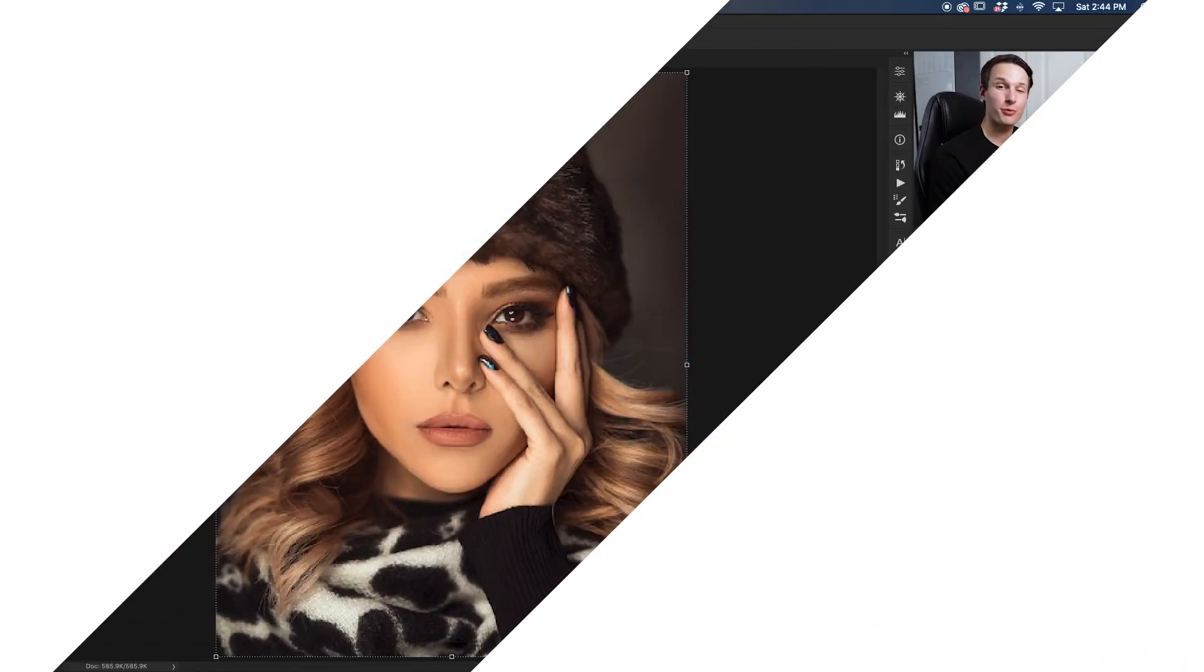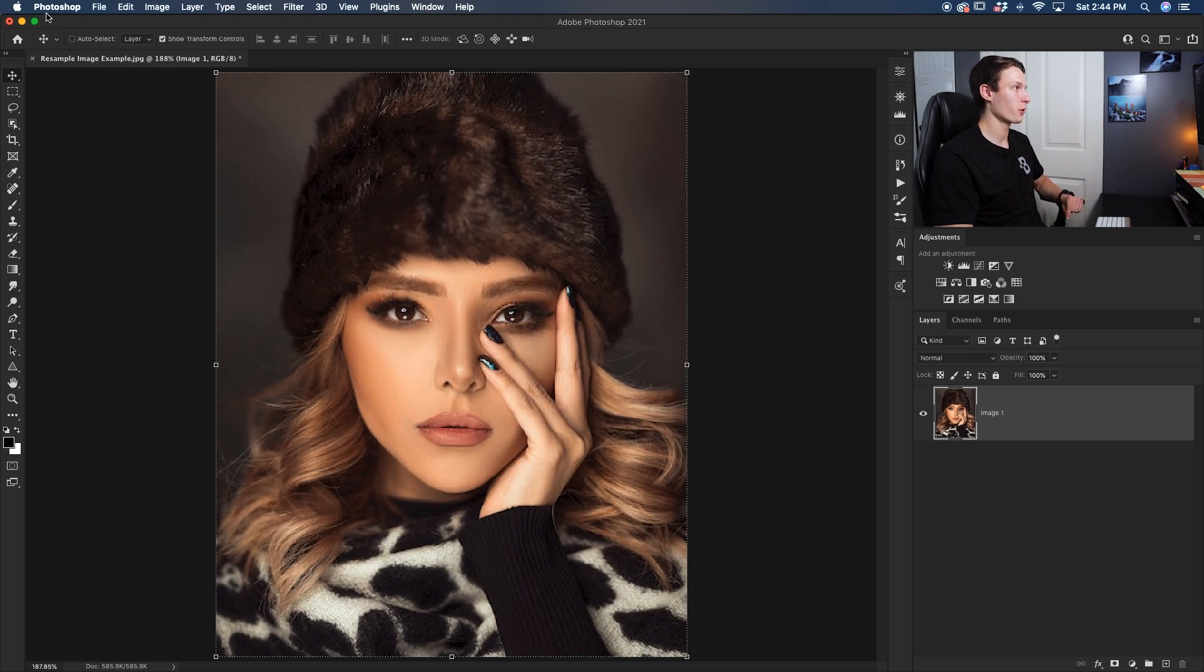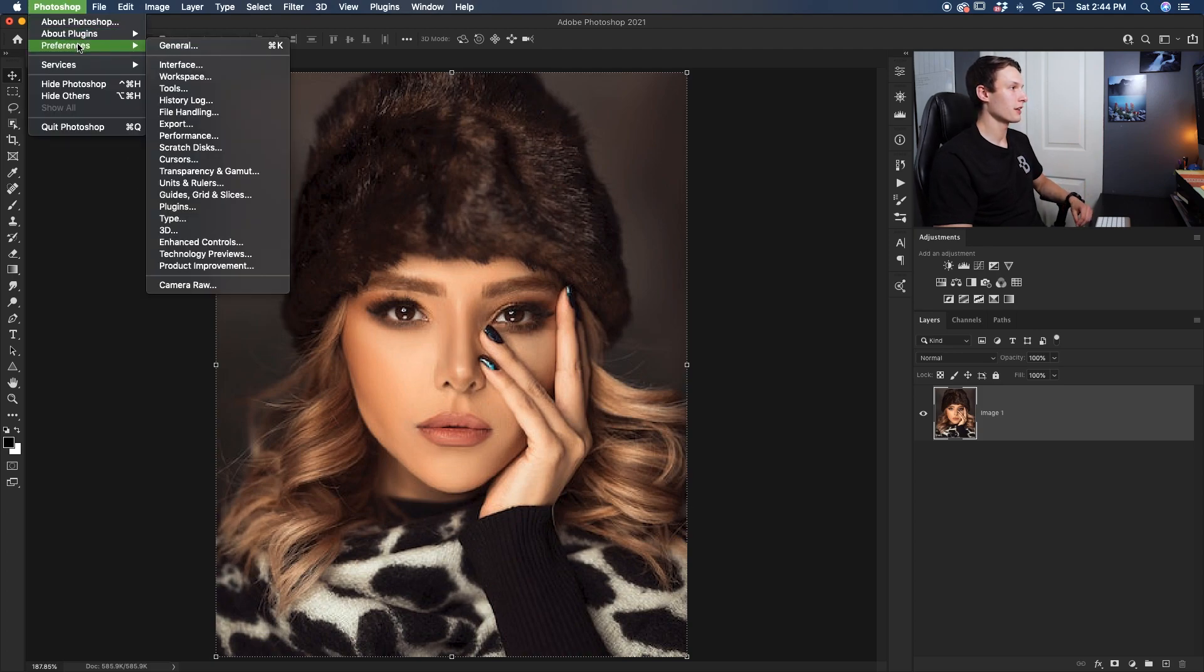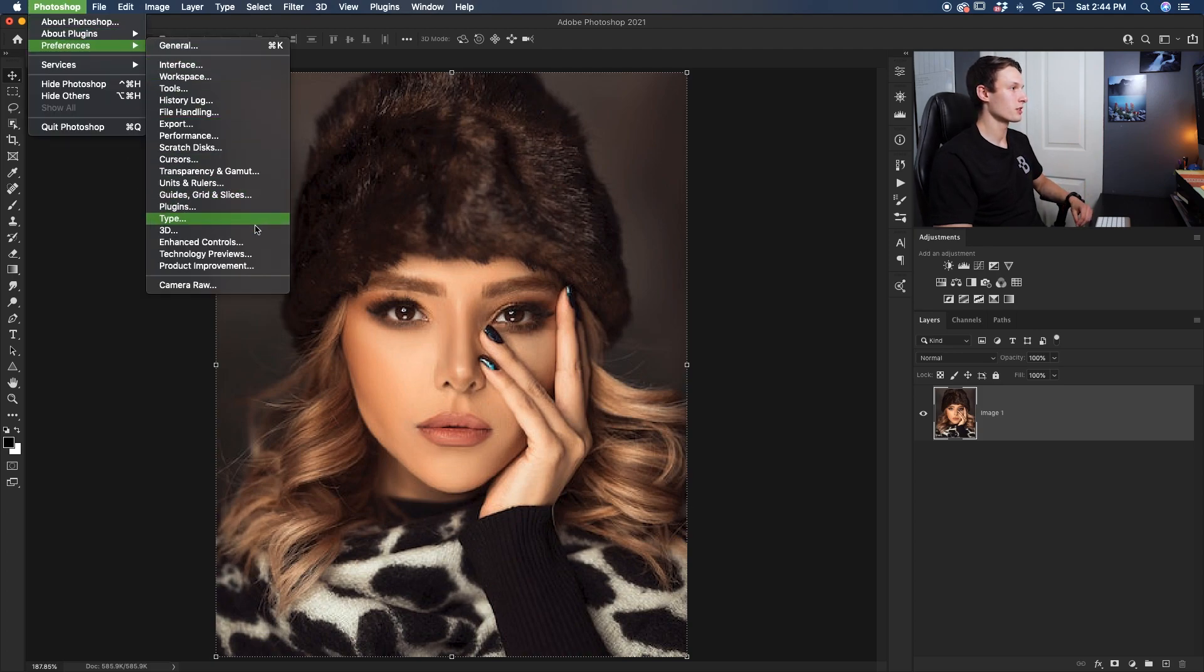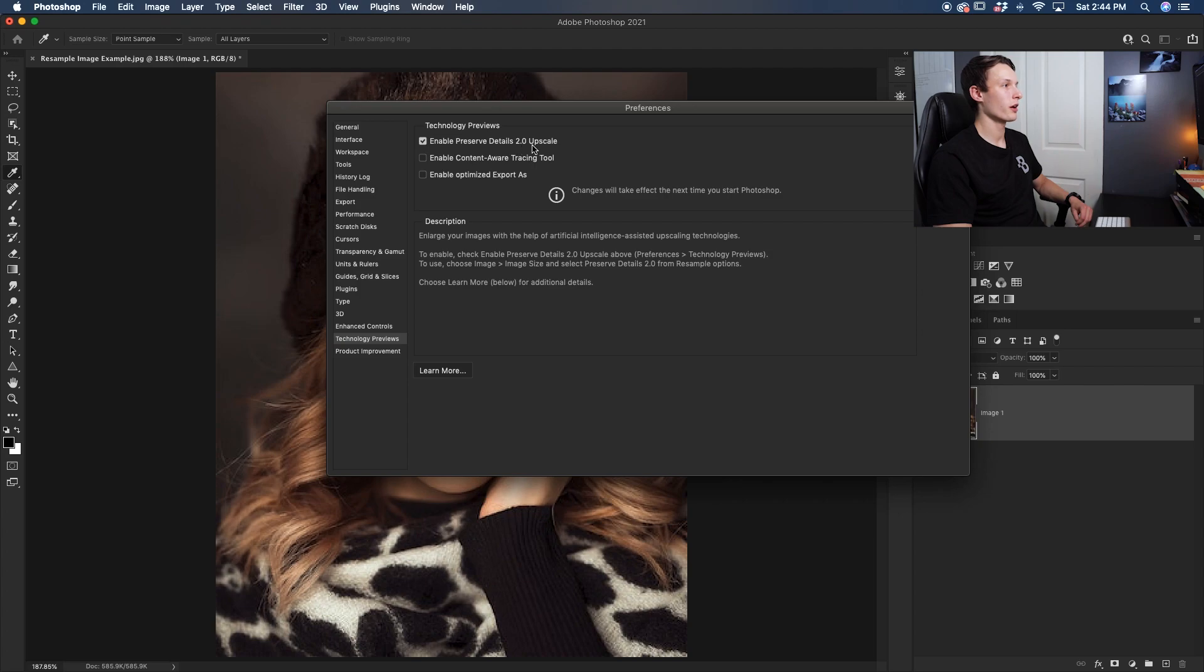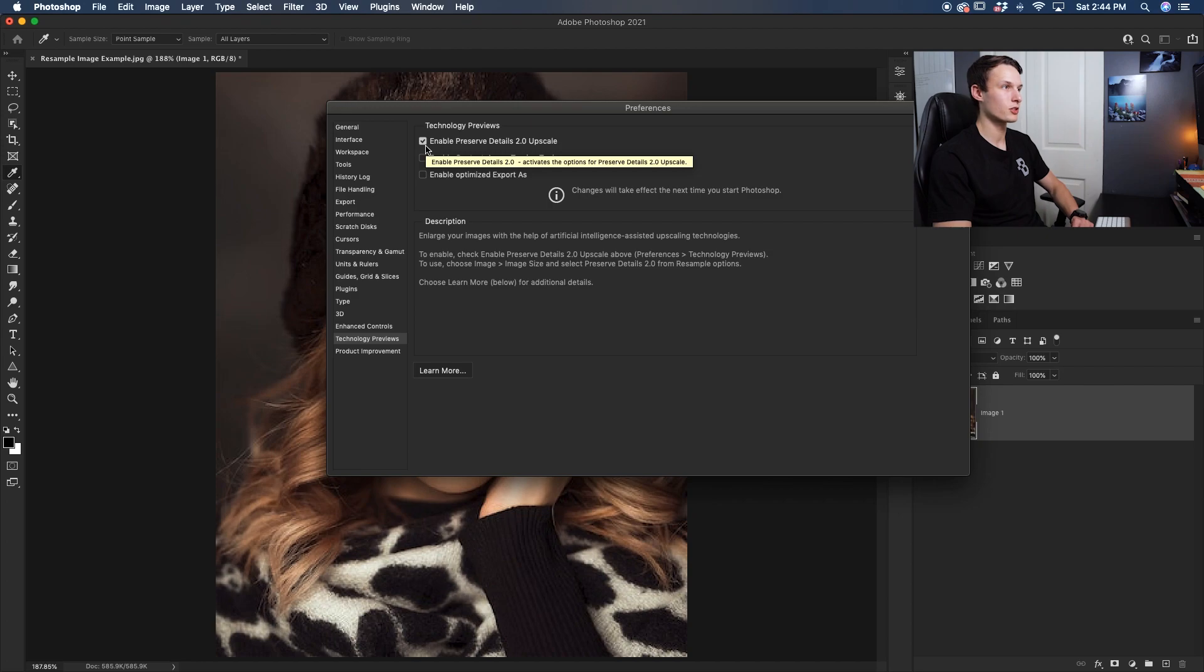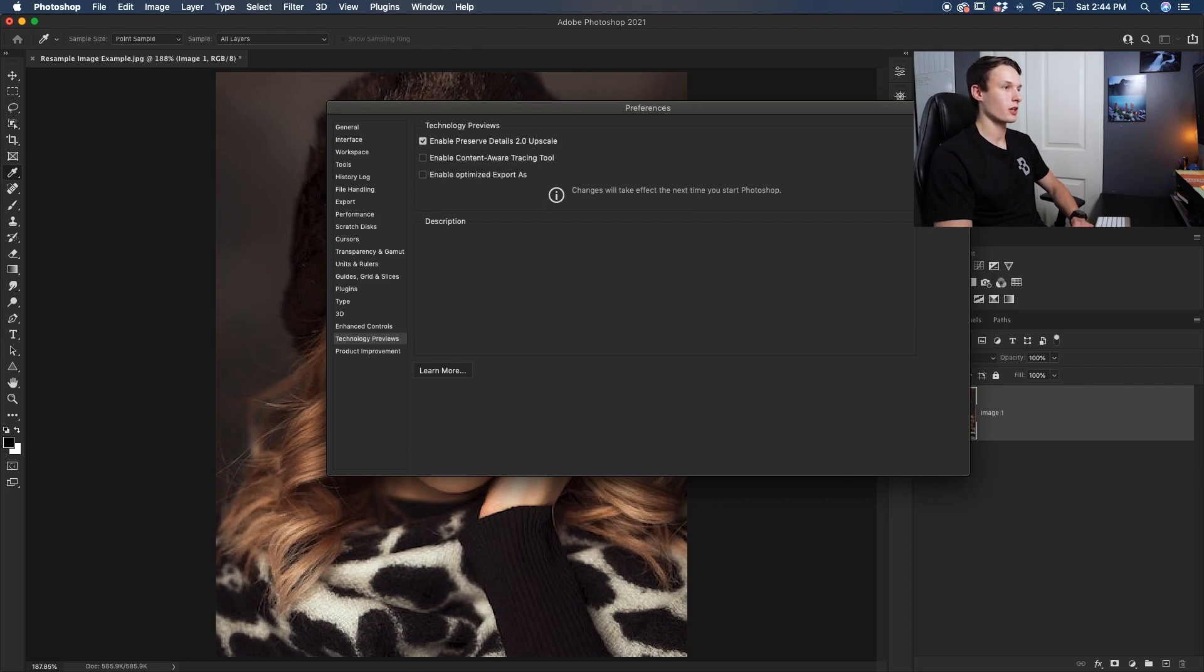Now, before we do anything, we need to go and make sure that something is enabled within our preferences. So going up to Photoshop, down here to preferences, and then down here to technology previews. Within this panel here, we want to make sure that enable preserve details 2.0 is checked off. This is going to be helpful for us later on when we go and rescale our image. With that checked off, we'll click OK.